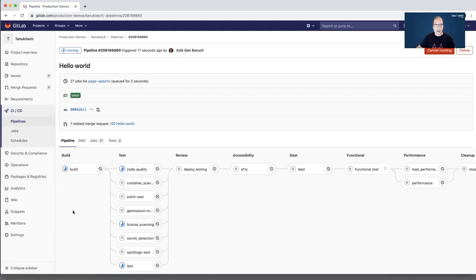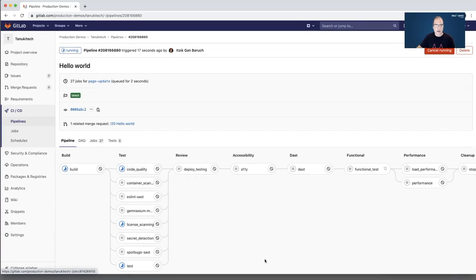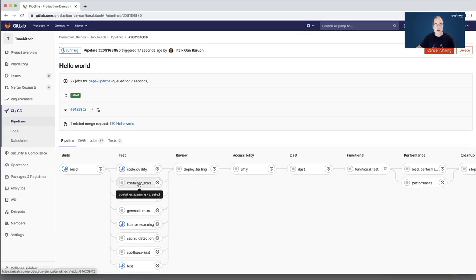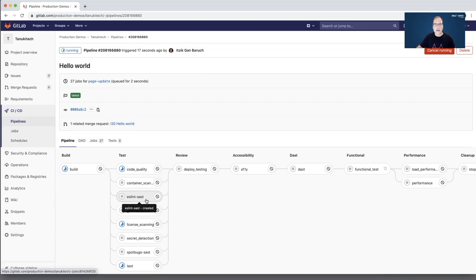The next step, it will run static code scans. First of all, it will check for code quality to make sure my code is readable and meets quality standards. Then it will check for vulnerabilities in the container. It will also run SAST. It will scan the code and make sure the code doesn't have any known vulnerabilities.